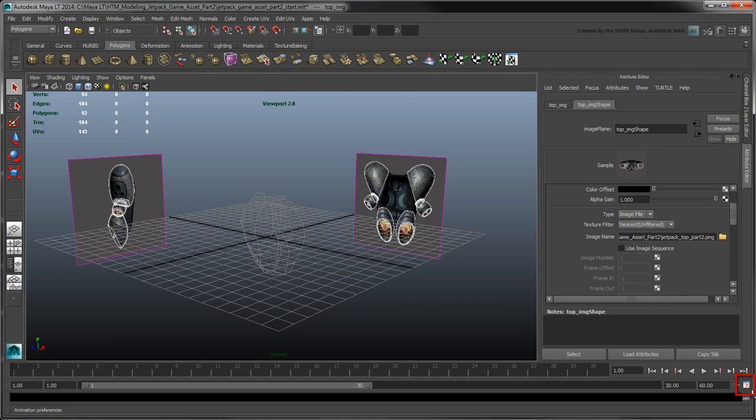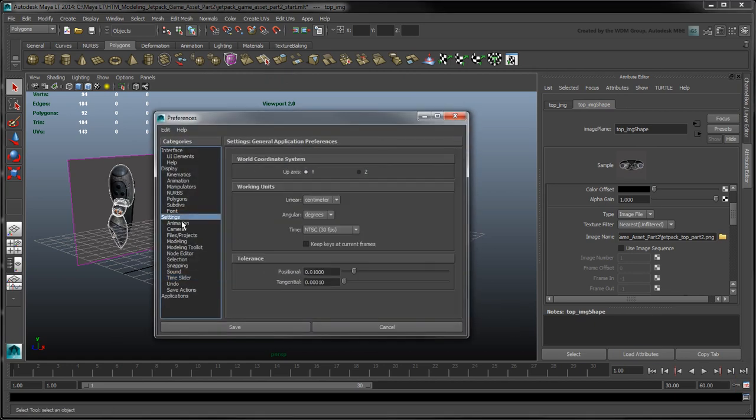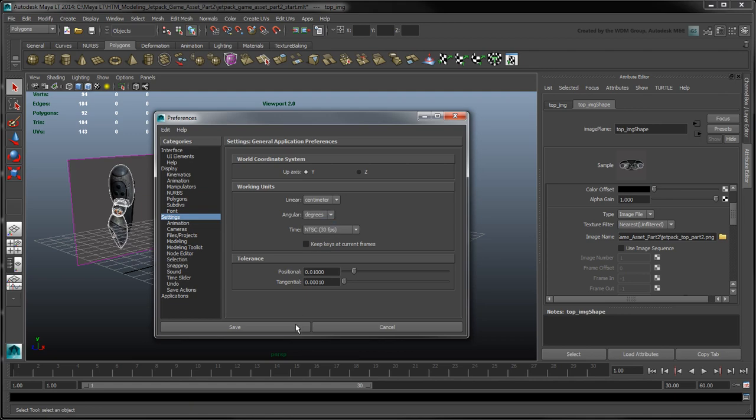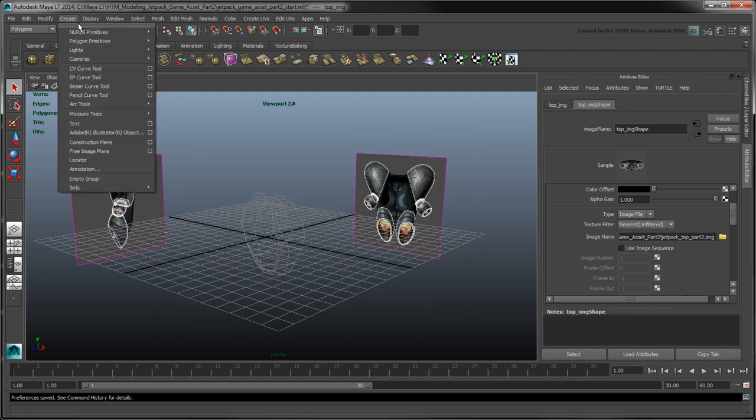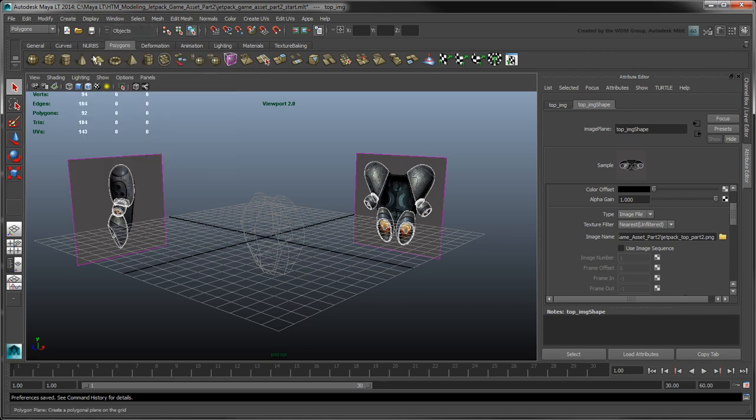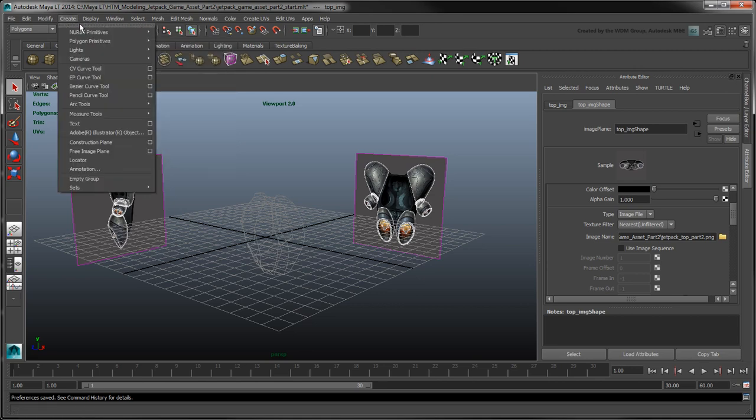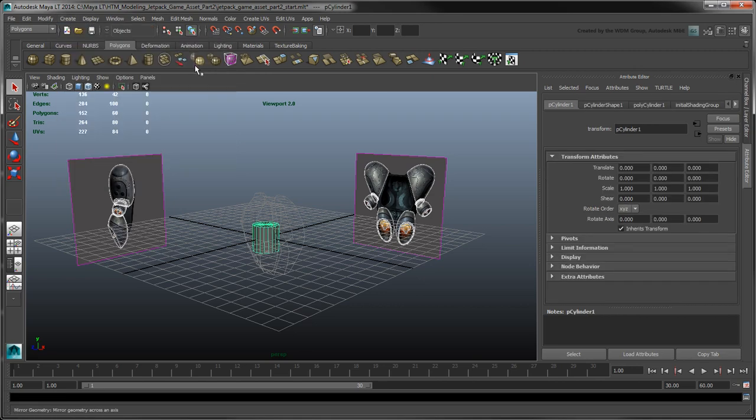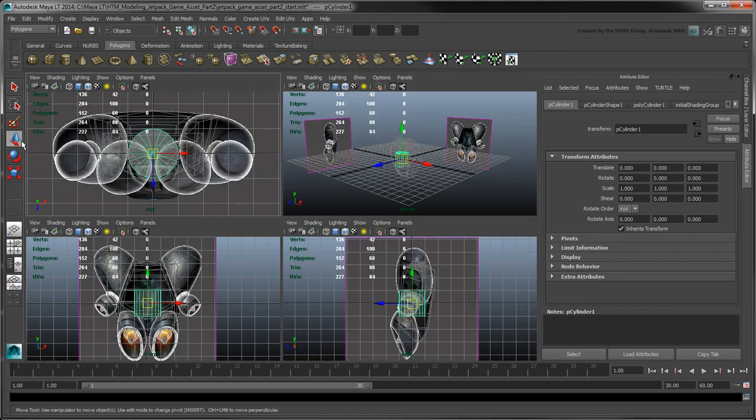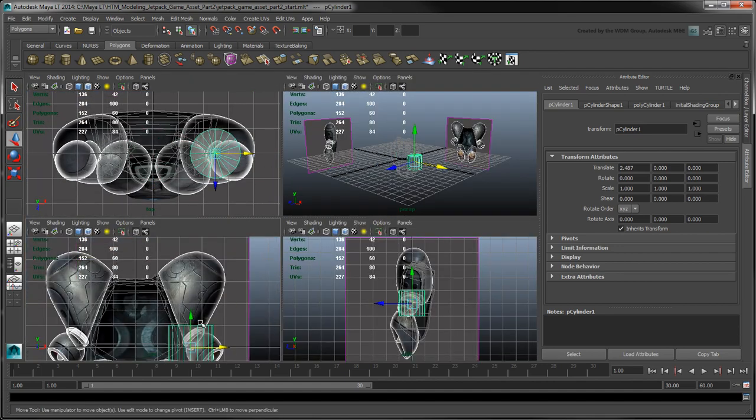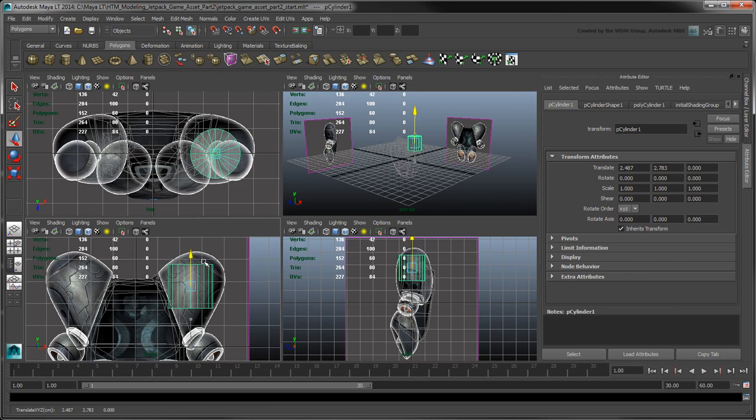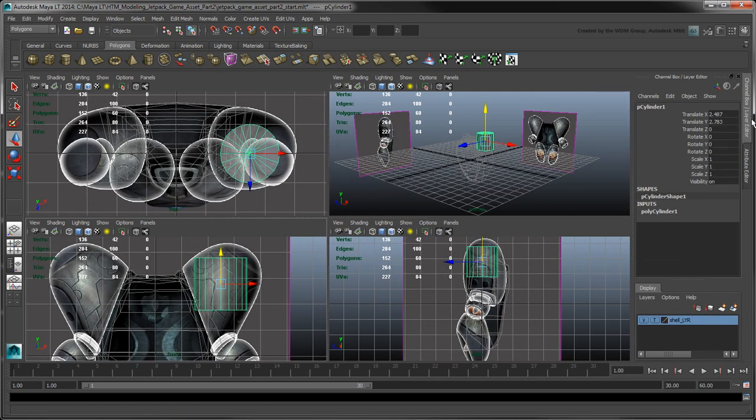First, open your preferences and make sure that in settings, your angular working units are set to degrees. In the Create menu, turn off Interactive Creation. Create a cylinder polygon primitive and position it in all views based on the reference images.